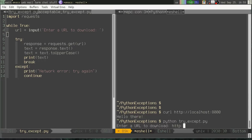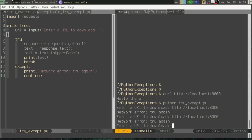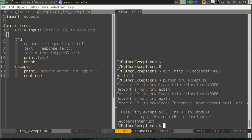HTTP colon slash slash localhost 8000. I've got a network error. Try again. Let's try again. Localhost 8000. Oh boy, network error. So what could be my network error? Let me cancel out of that.